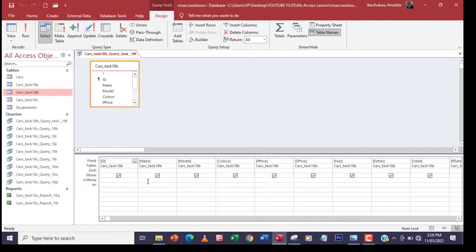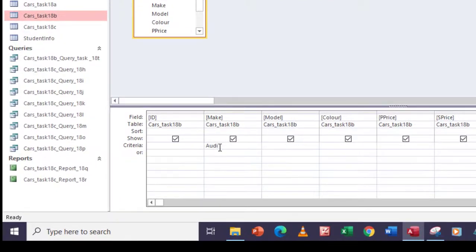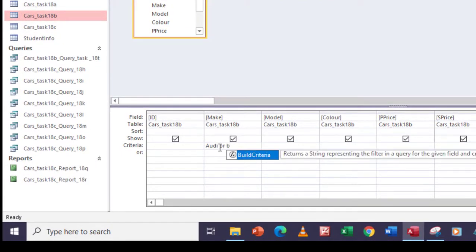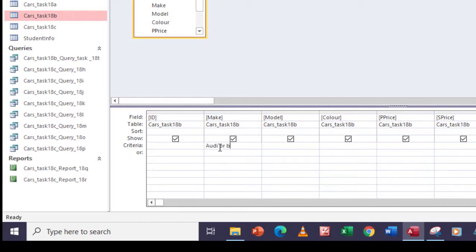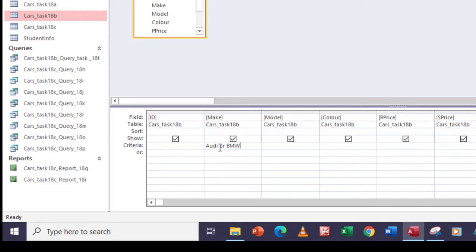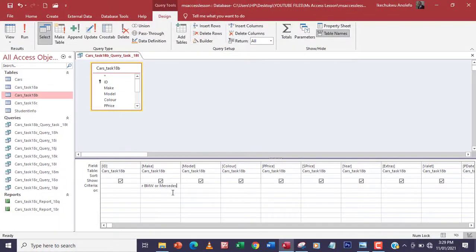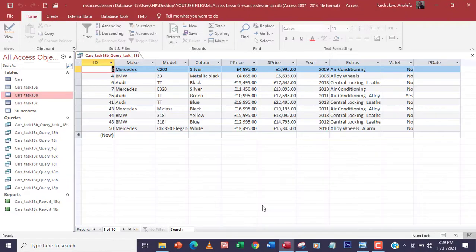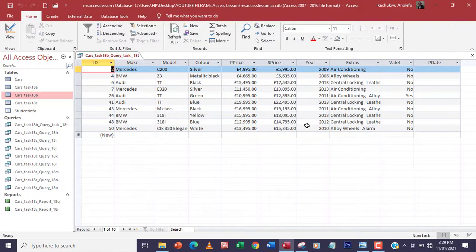So I'm going to have Audi — it's not case sensitive — or BMW, or Mercedes. Not Mercedes-Benz, just Mercedes. Make sure the spellings are correct. Good.